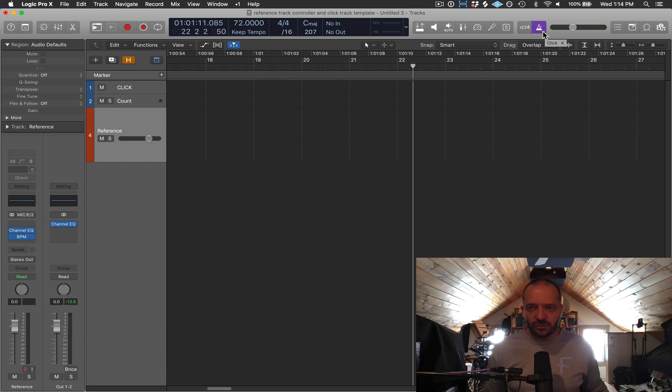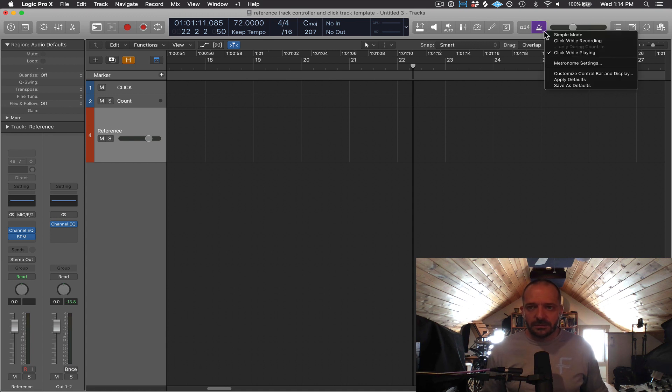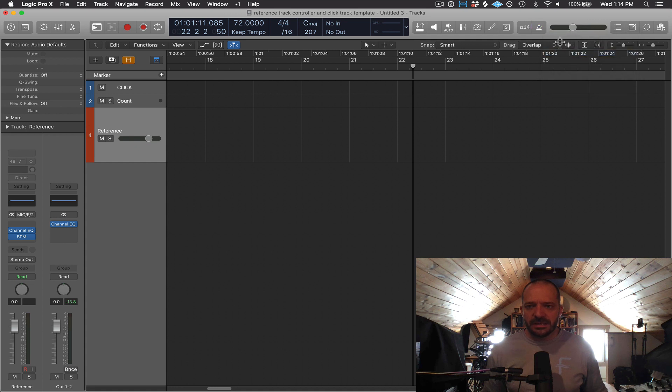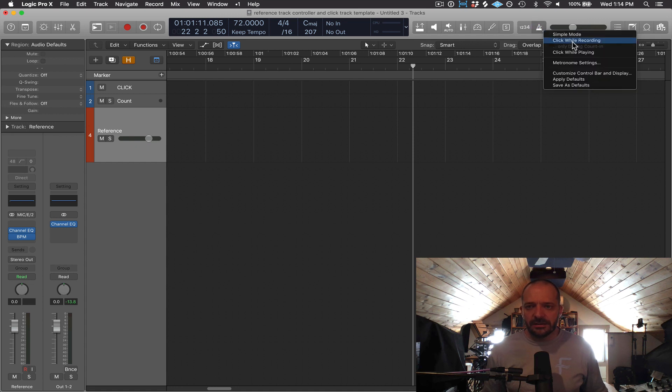So if I press Control, click, you can see some of these other features. So right now, it's on click while playing. I'd probably rather have click while recording, so I'm going to take that off and then add click while recording.